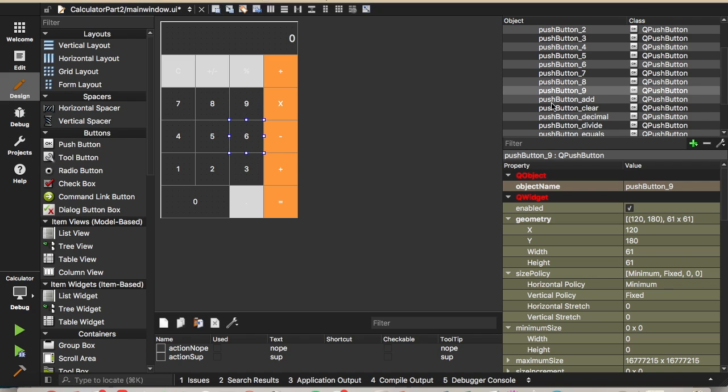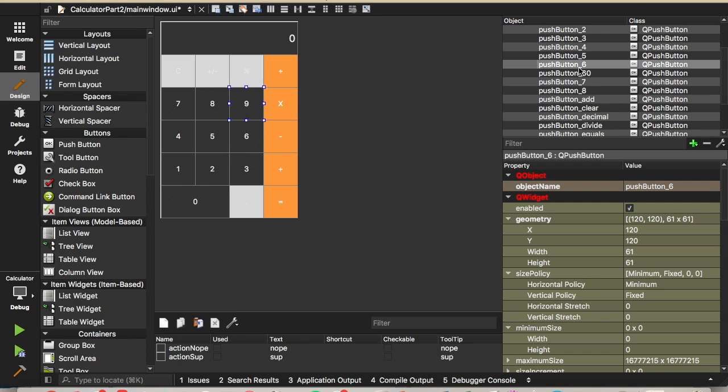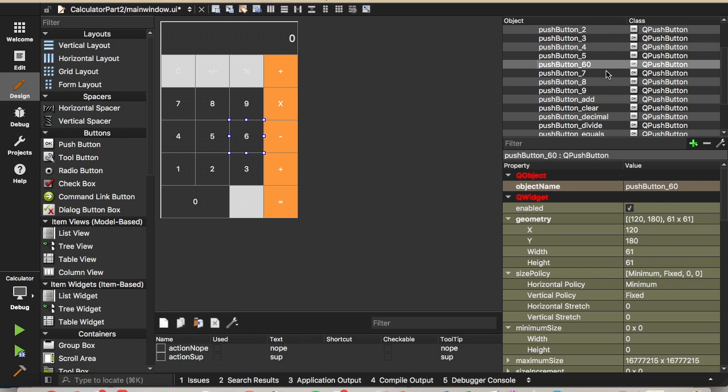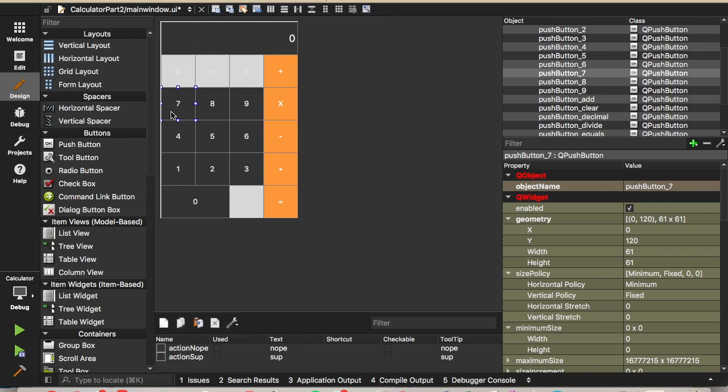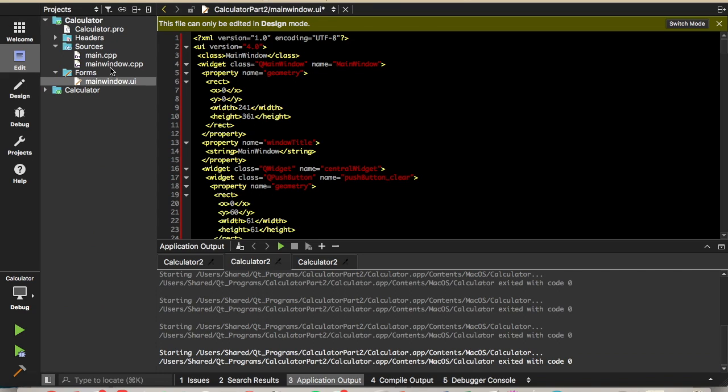You can see that looks like 6 and 9 both have each other's name, so we can't change this to a 6. We'll just change it to a 60 right now, since the 9's already a 6. Now we can change the 9 to a 9, and we'll change the 6 to the 6. And that looks like 7, 8, and 9 are already named appropriately.